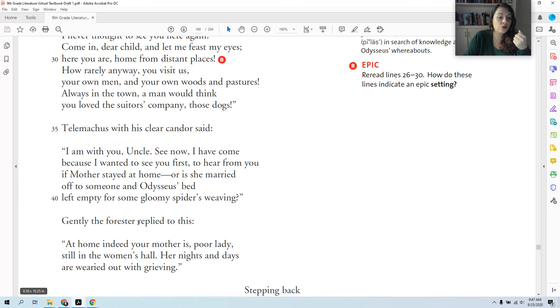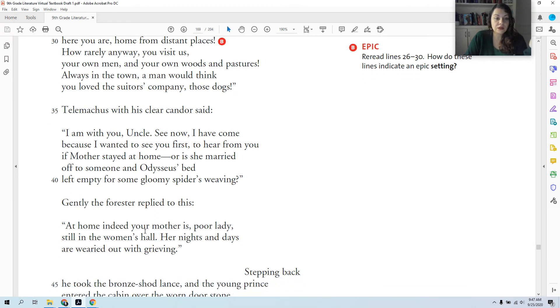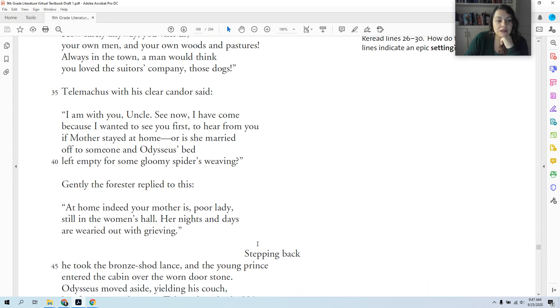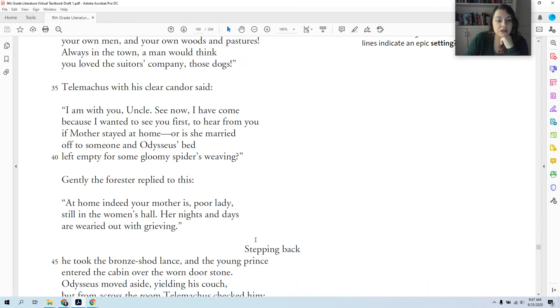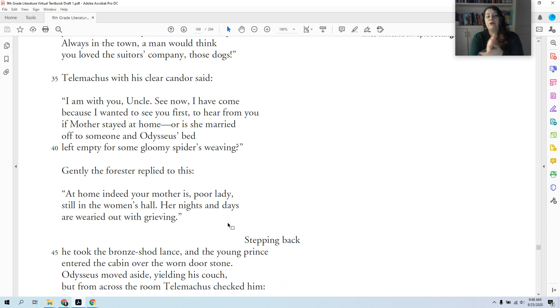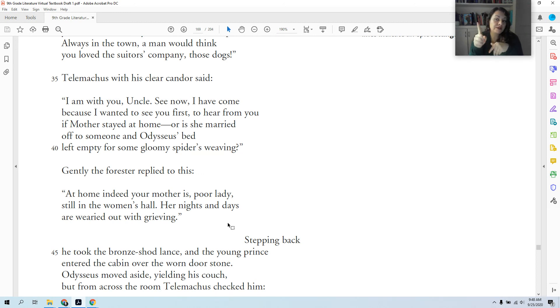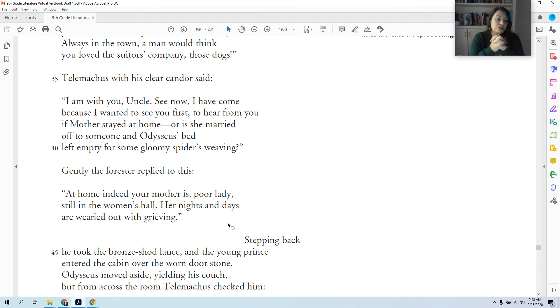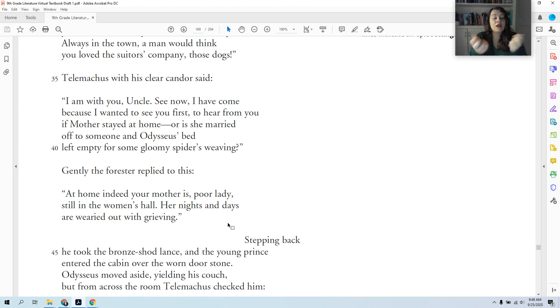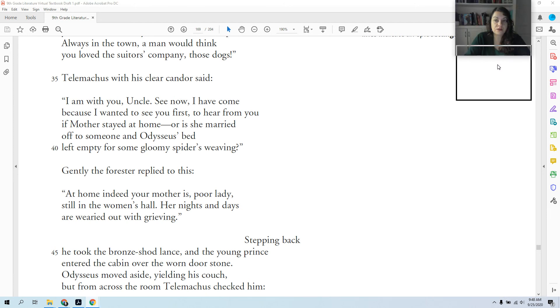Gently, the forester replied to this—that's another phrase used to describe the swineherd. 'At home indeed your mother is, poor lady, still in the women's hall. Her nights and days are wearied out with grieving.' So in this time Telemachus is away, Odysseus has not been forgotten by Penelope. Penelope has not remarried. She is still grieving for the loss of her husband, you know, grieving because her son's gone, waiting hopefully one day for one of them to return.